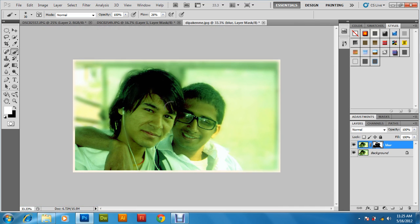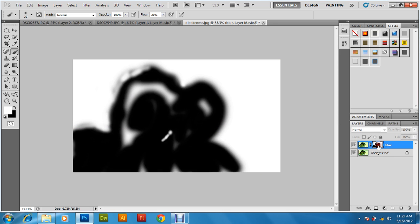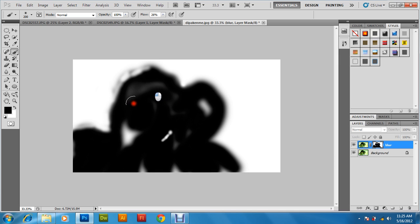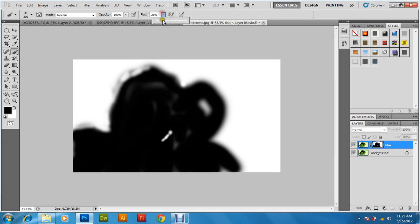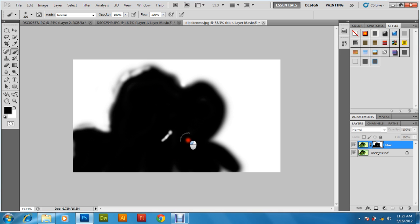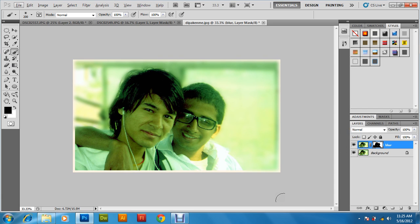So this is the color effect we got. This is the final result of the focus effect. You can see the mask from here as well — press ALT and click on it to view the mask. Now press ALT again to go back. So this is the focus effect.